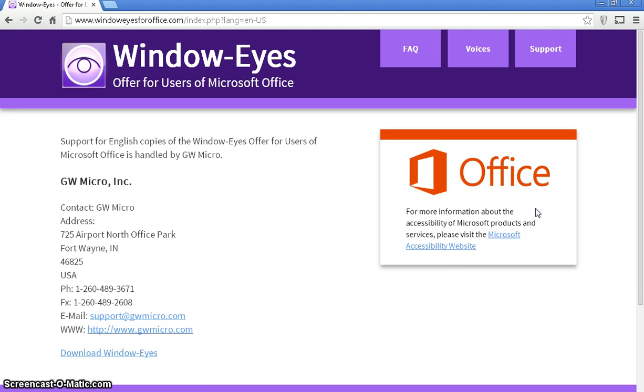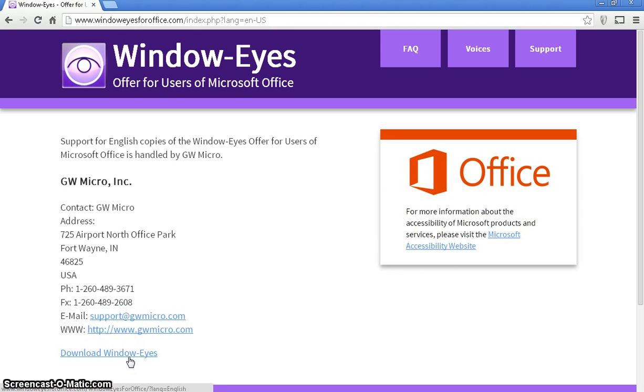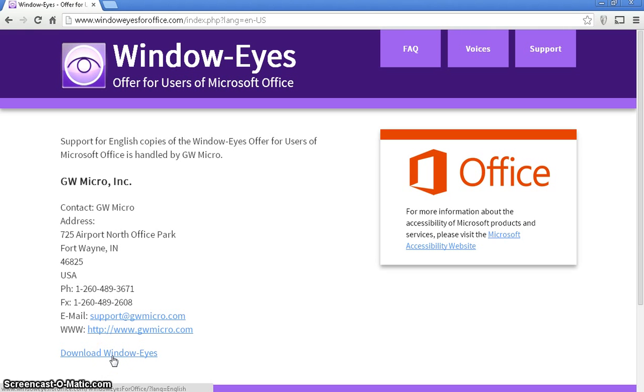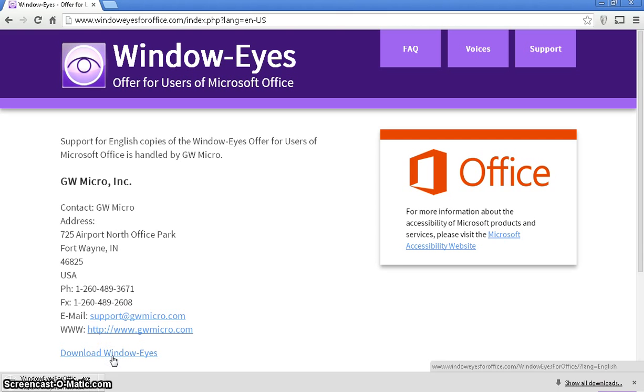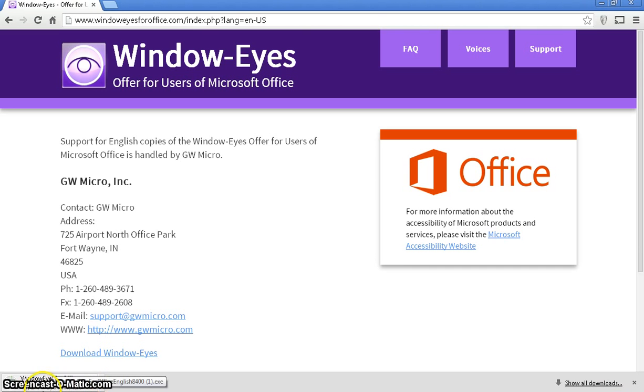Now what should happen at that point is the product should immediately start to download. But I think because on this laptop I've downloaded it before and deleted it so I can show you everything you need to do in this video, the website is taking me to a slightly different page. At the bottom here, I'm going to click on download windoweyes. You can see in the bottom left hand corner, windoweyesforoffice is starting to download. It is about 178 megabytes and will take three or four minutes to download. I'm just going to pause the video and we'll come back when it's all downloaded.